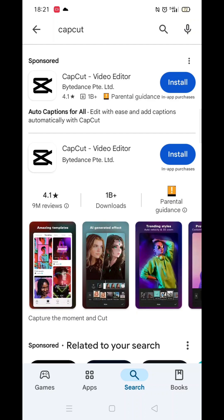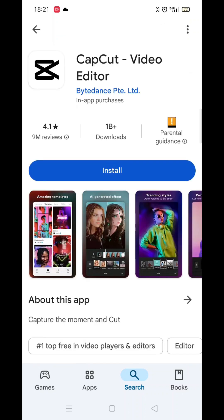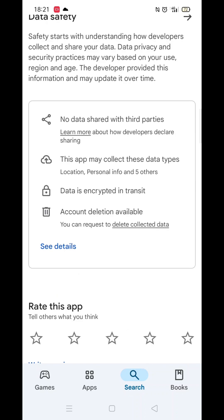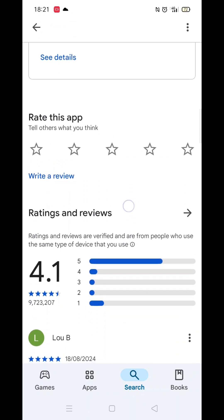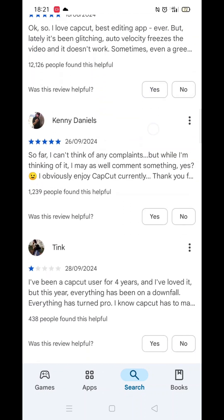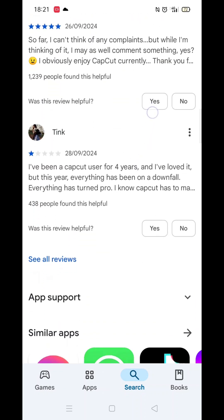Now you can type in CapCut. From the search results, click on the CapCut app and the app's page will open up.